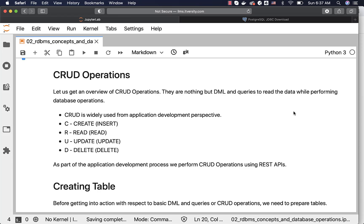When it comes to databases, if you are an application developer, you might have heard about a phrase called CRUD operations. Let's get an overview of CRUD operations so that we understand what it is all about from the perspective of the database.